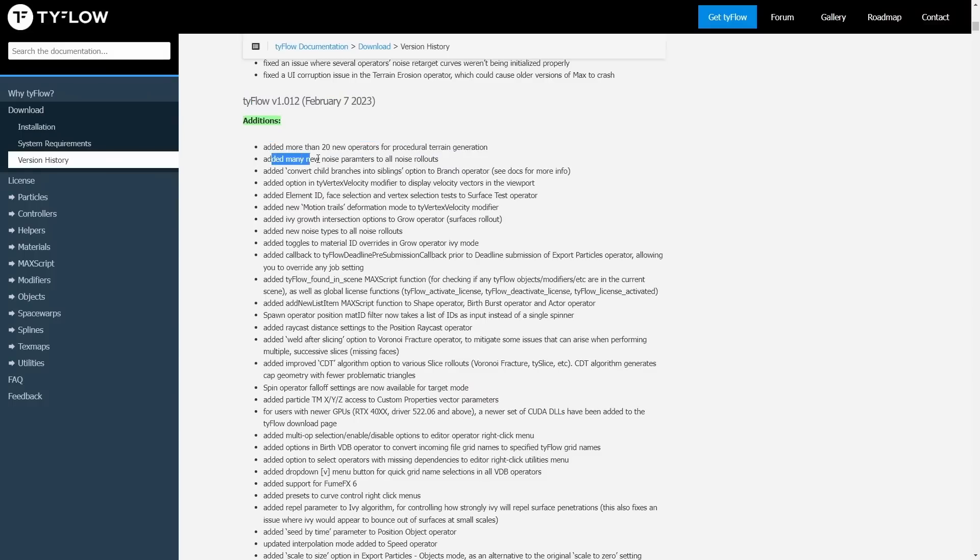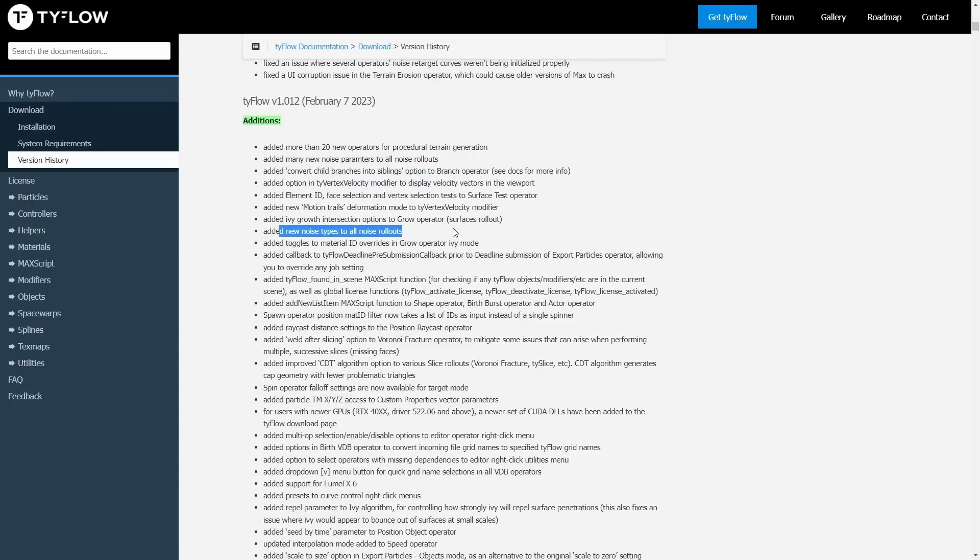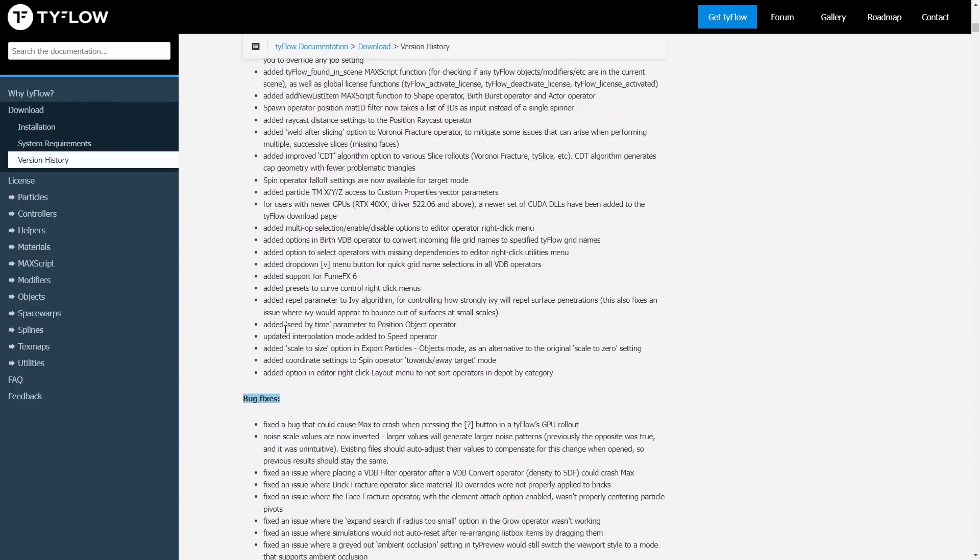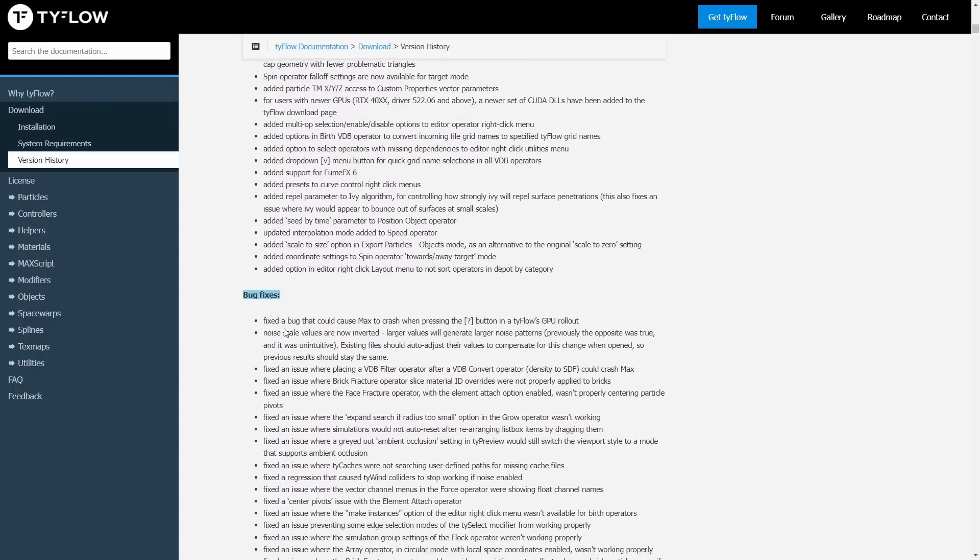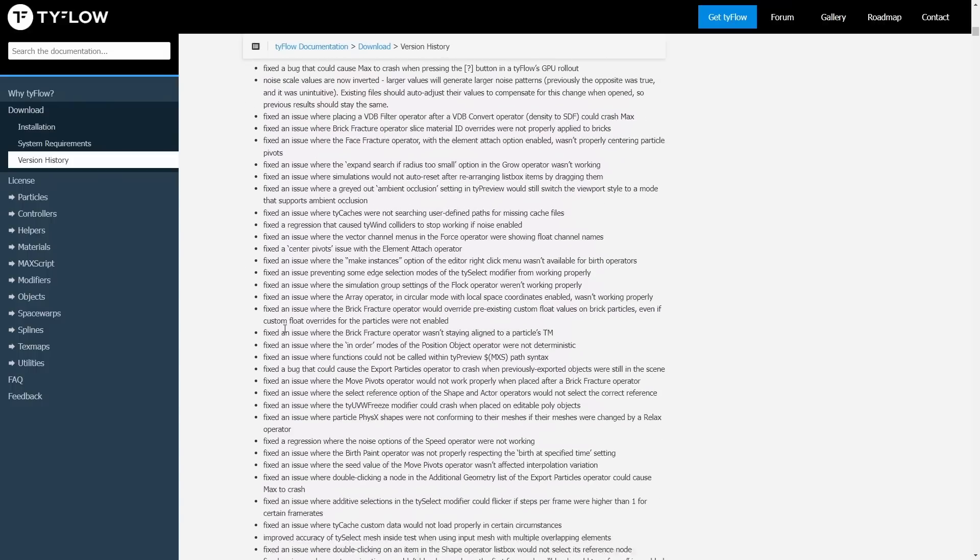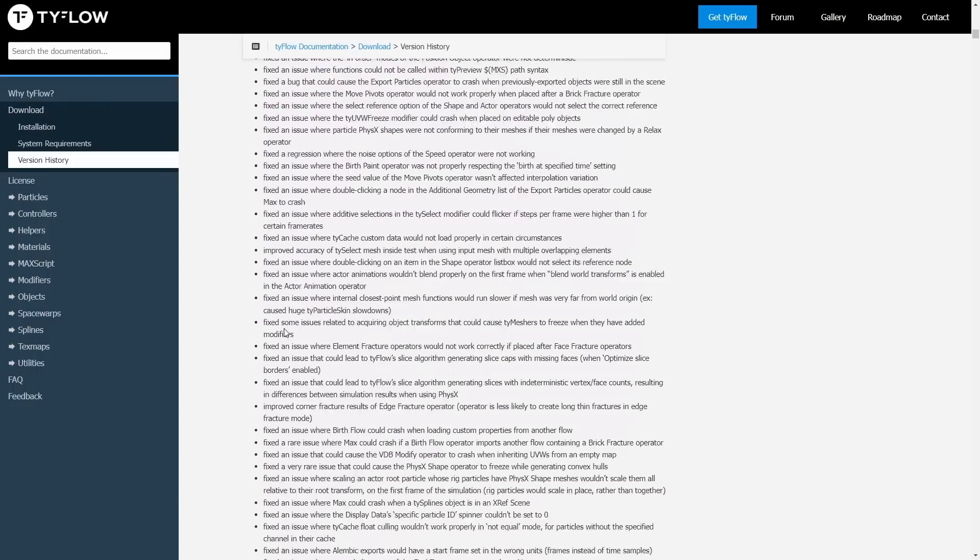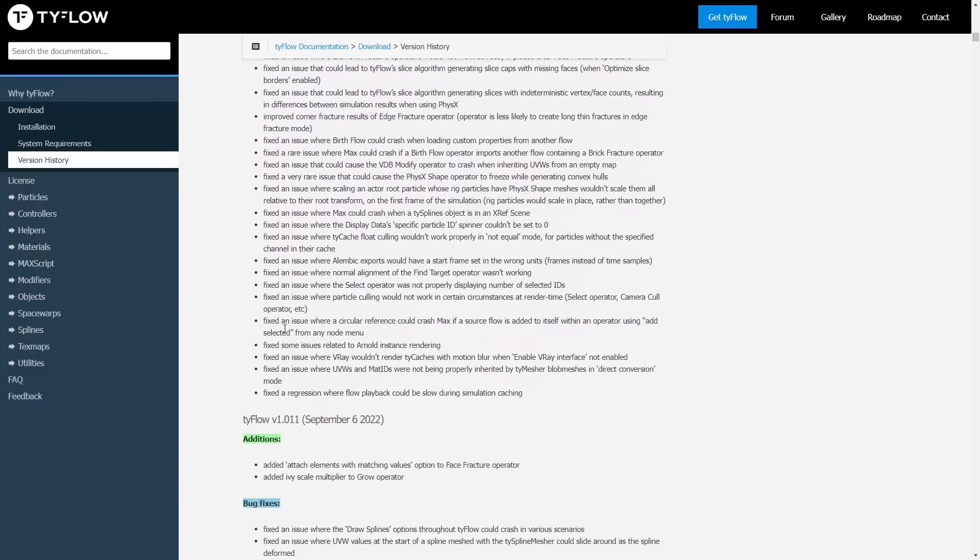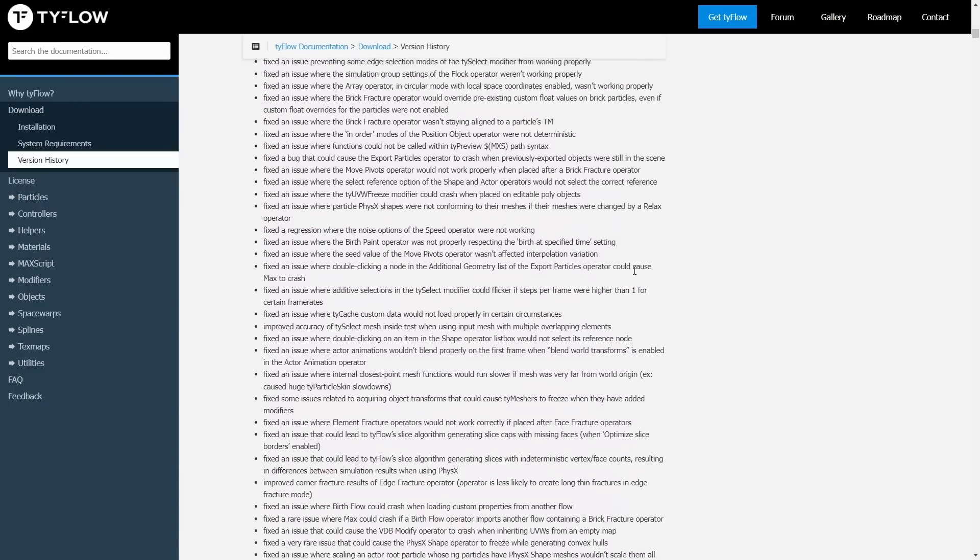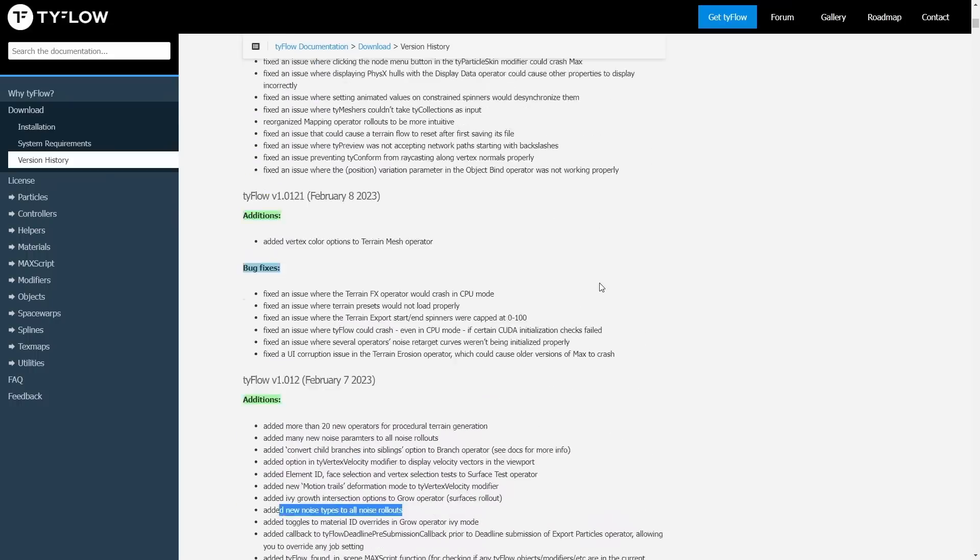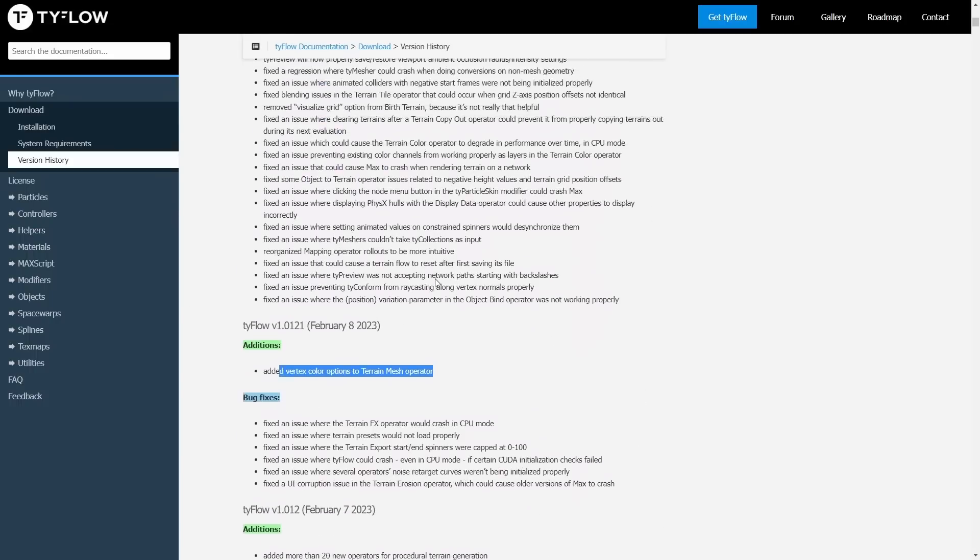Some of the new things: now we have more noise parameters to all noise rollouts, support for FumeFX 6 presets has been added to curve control with right-click, there's a new time-independent mode - this alone is huge - and fixes on Voronoi black faces, a ton of bug fixes, and a ton of new additions. Small additions here and there make this version a huge one.